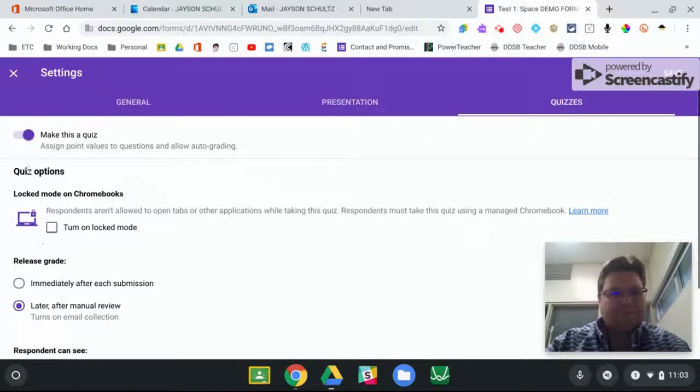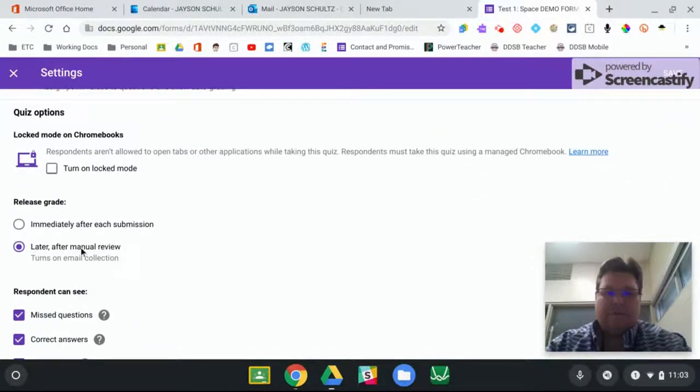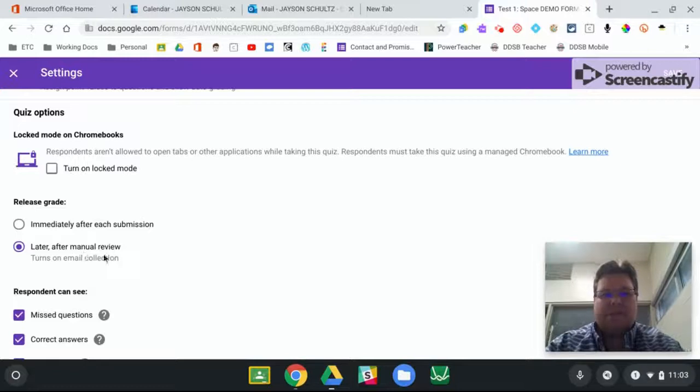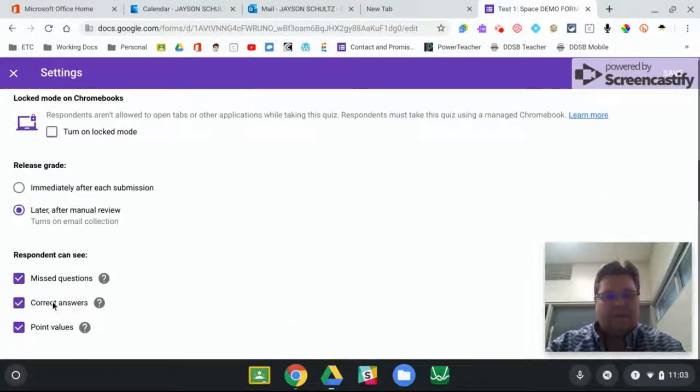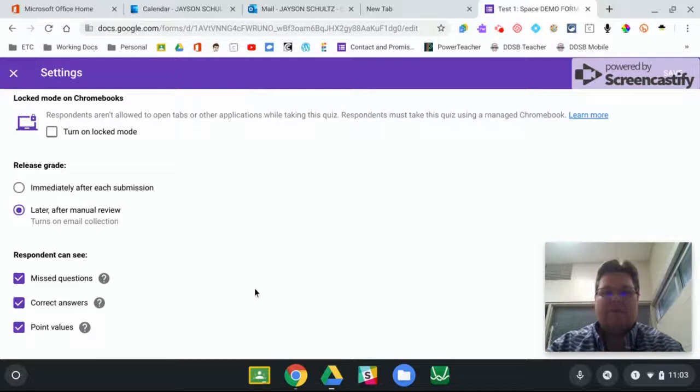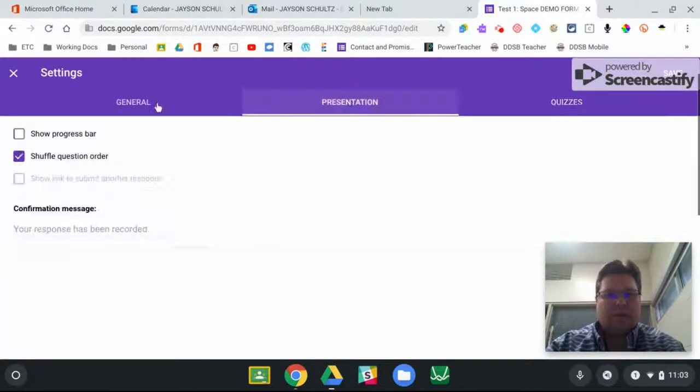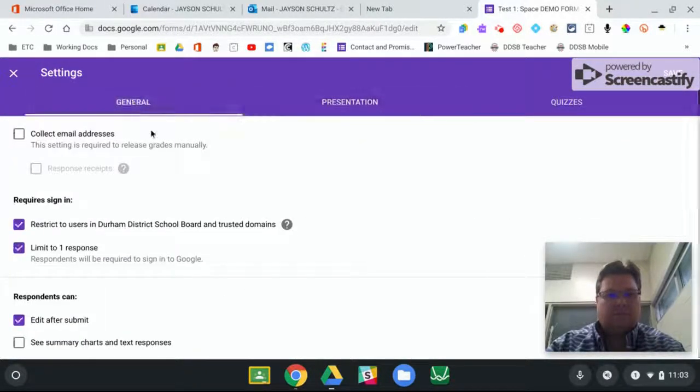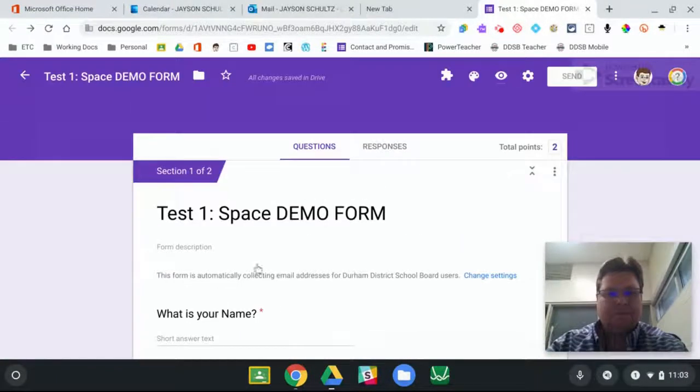For quizzes, this is a quiz. I usually press for this to return later, and so that they can see their missed questions, the correct answer, and the point values. So those are the settings that I use. And I hit save. Don't forget to press the save button.